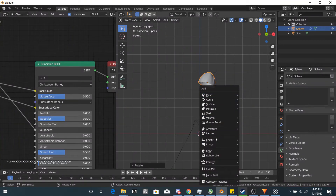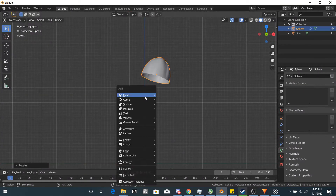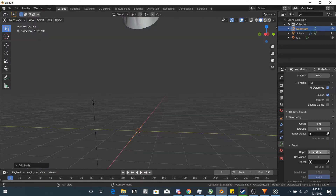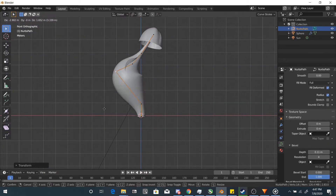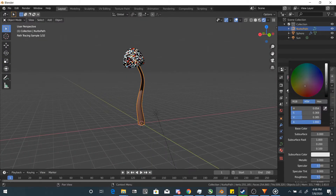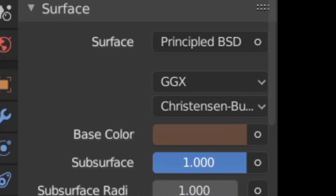Maybe give it some subsurface scattering too. Next, we need a stem — no hovering shrooms here. Use curves to give it some thickness and you can scale the stem with Alt+S. Make it look like a stem. Give it a stem material, a bit of brown, and some subsurface scattering.